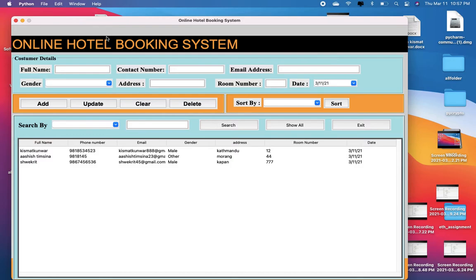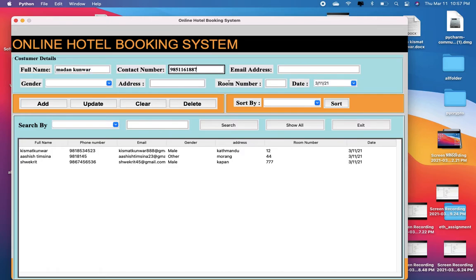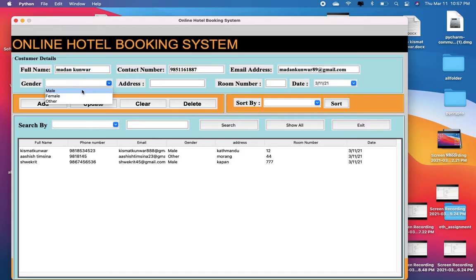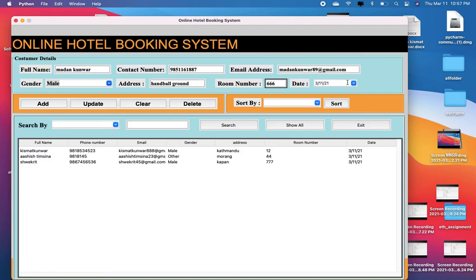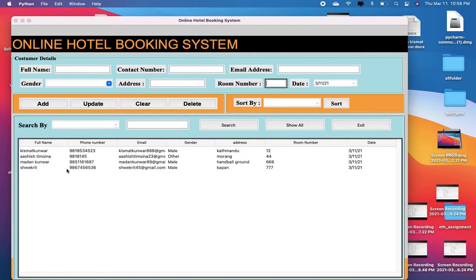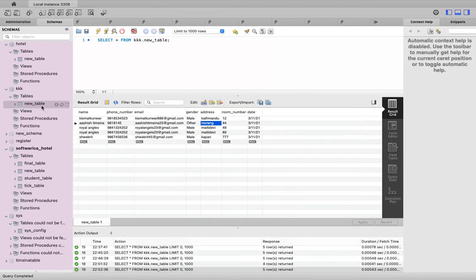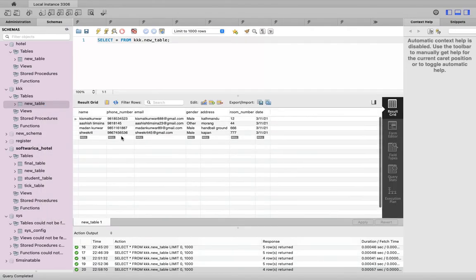Firstly, talking about the usage of different database queries used in this online hotel booking system. If you want to add information about someone who tries to book a hotel, using the entries above and then clicking on the Add button will add this data to the database. Those data from the database will be fetched into this table. You can see the information is added successfully in our GUI table, and the information is also added in our database table.